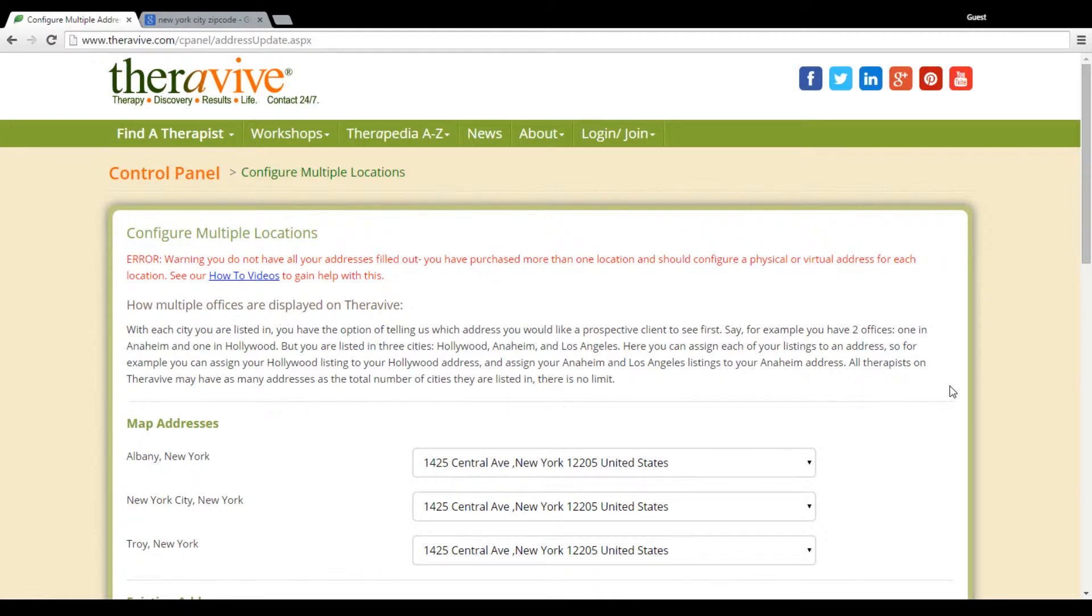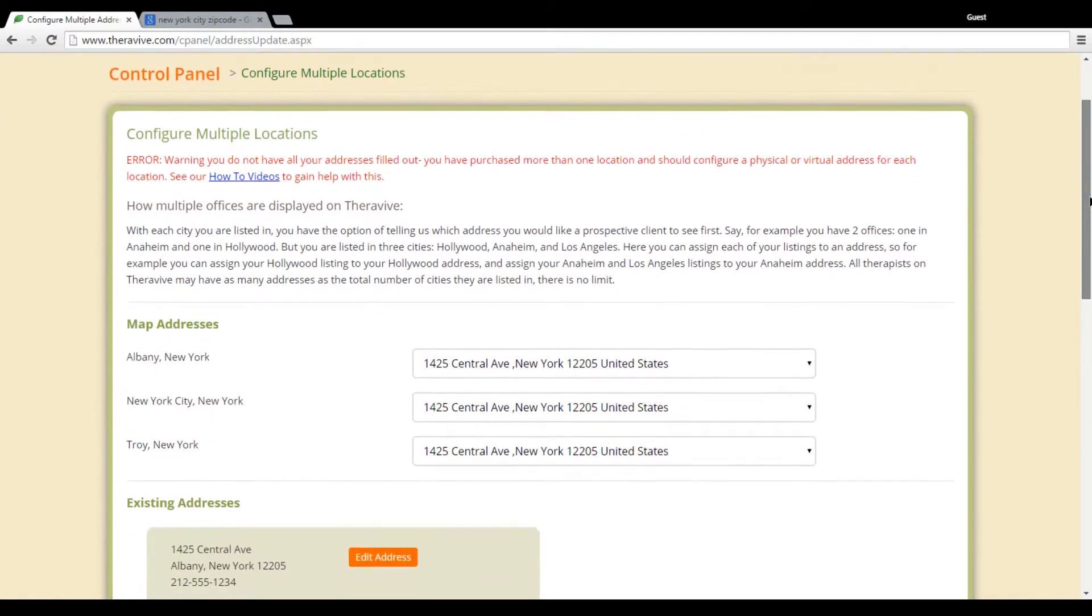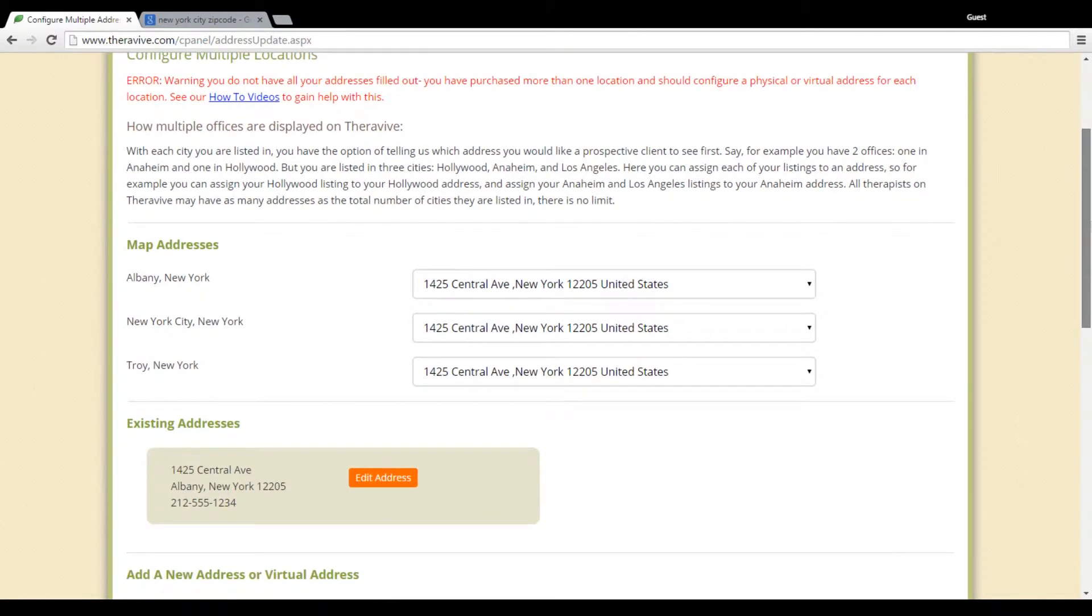In this section here you will be able to add additional office locations. So we're using the sample profile here. You can see that sample has an address in Albany, in New York City, as well as Troy.